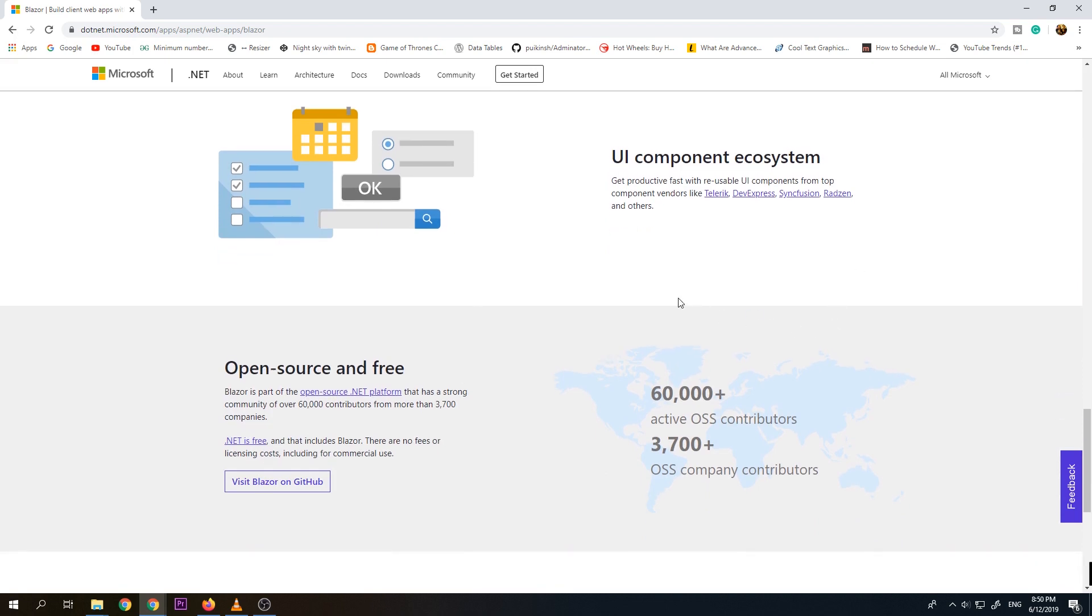So currently the source code for Blazor is under GitHub. So if we want to contribute on this project, you can do so. I can access it through GitHub.